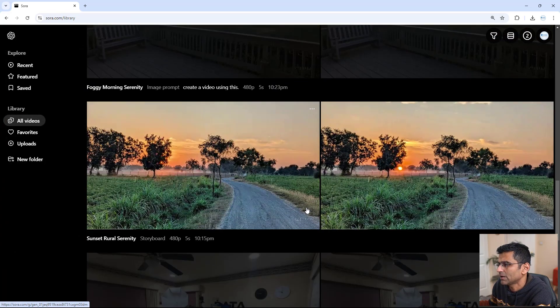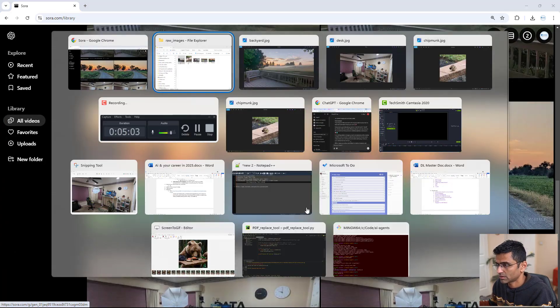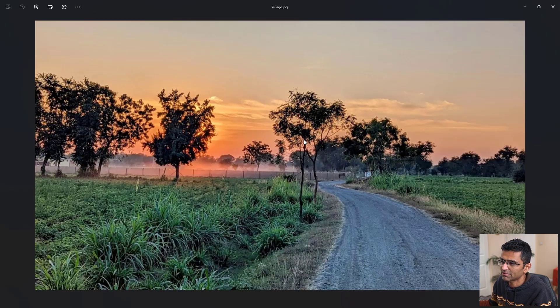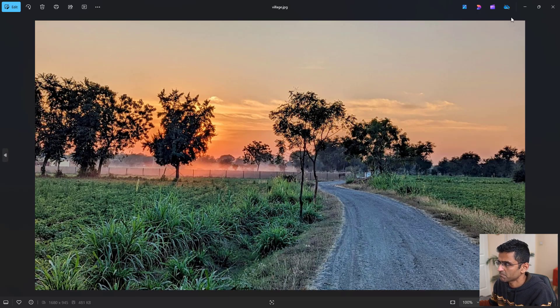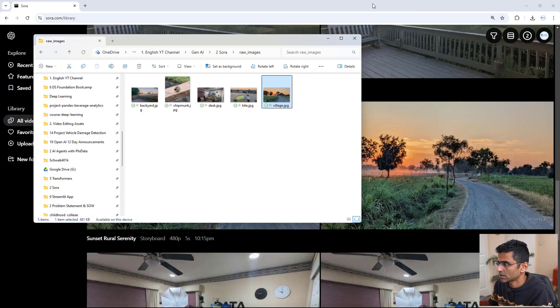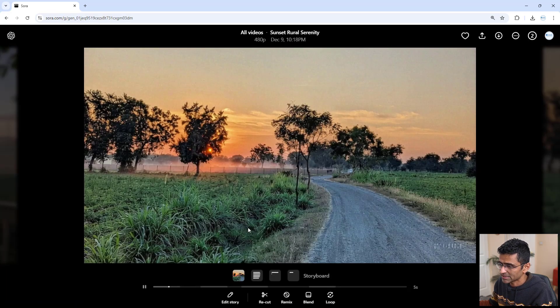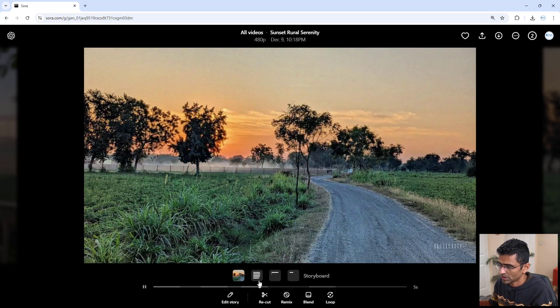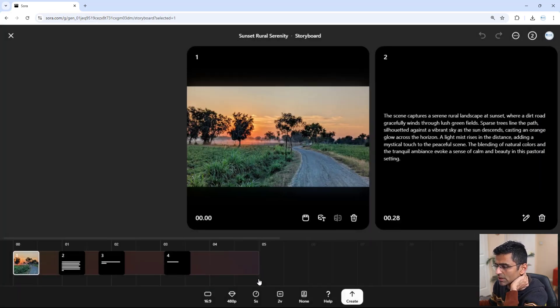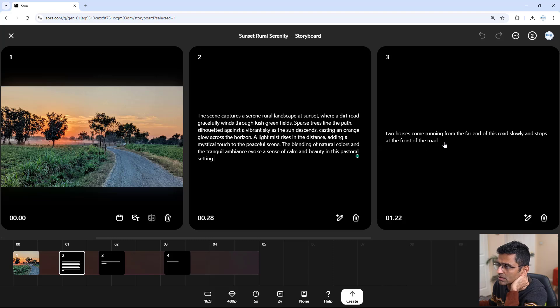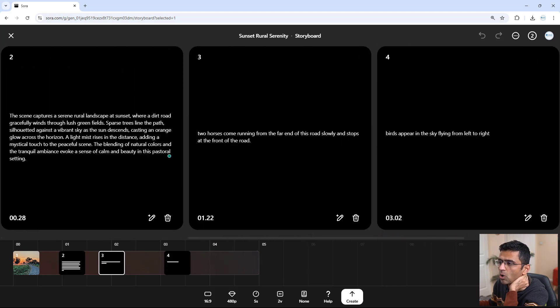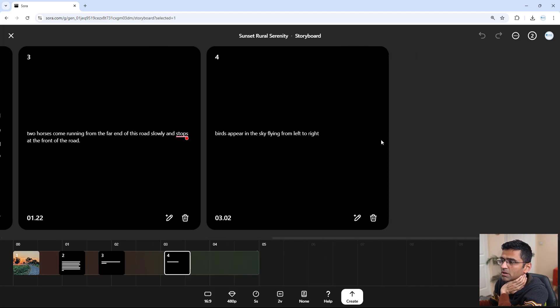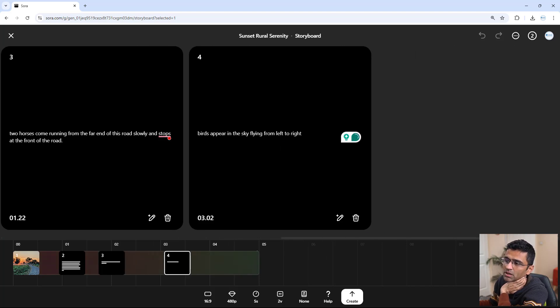Then I gave another image of my village. This is my village in India. Again, a static image. In my storyline, what I said is two horses come running from the far end of this road and slowly stop, and then birds appear here in the sky flying from left to right.